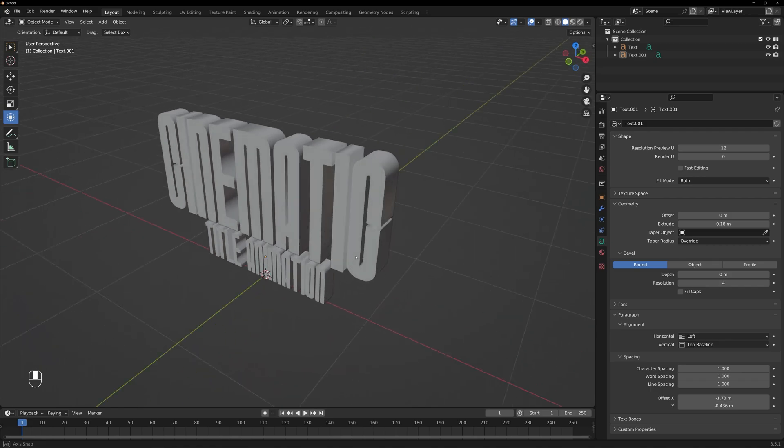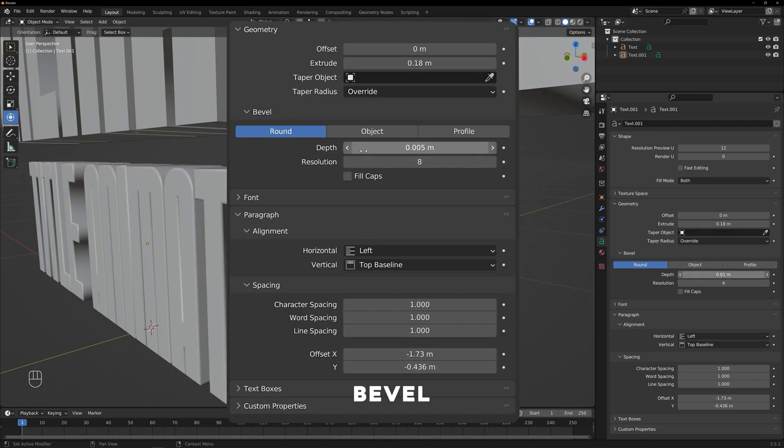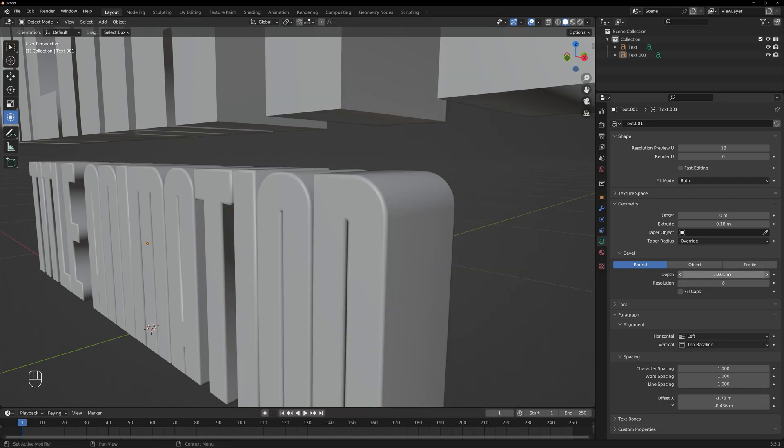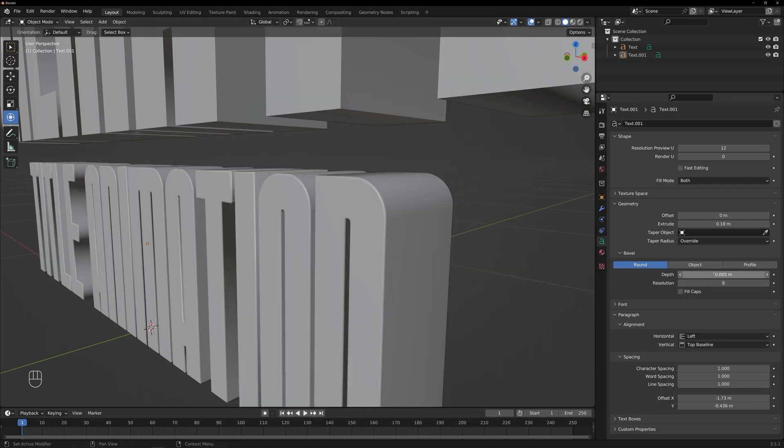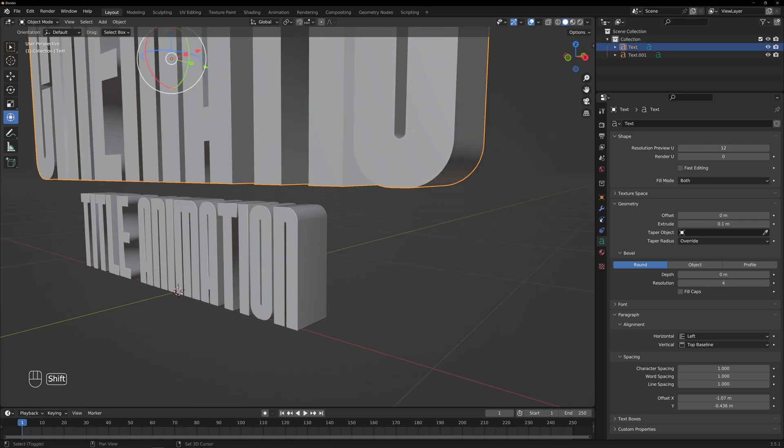Next, find the bevel settings. Locate the Bevel Depth parameter and adjust its value to control the depth of the bevel effect. Increasing the value will make the bevel more pronounced.